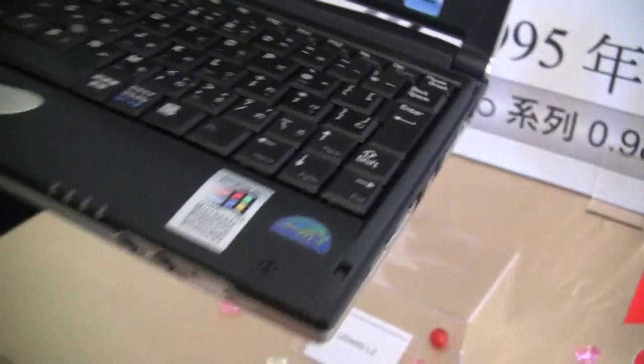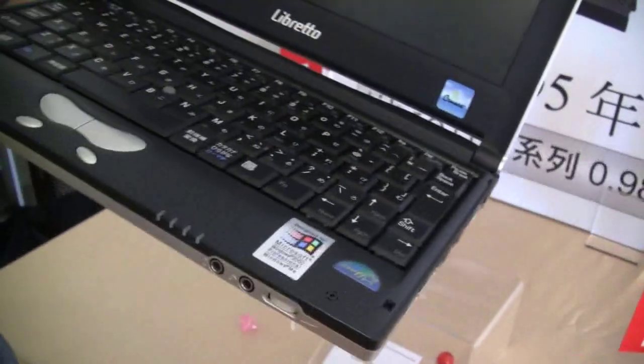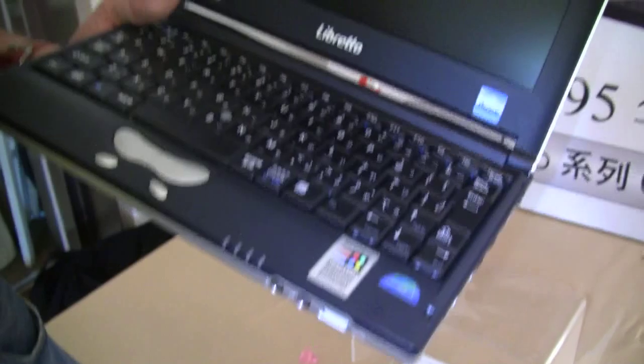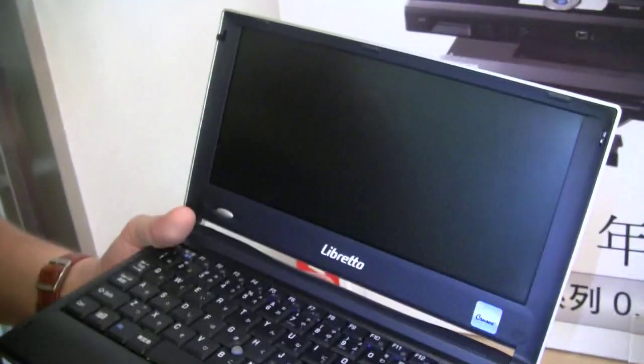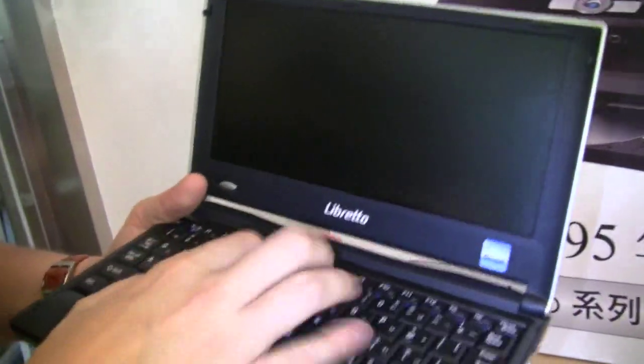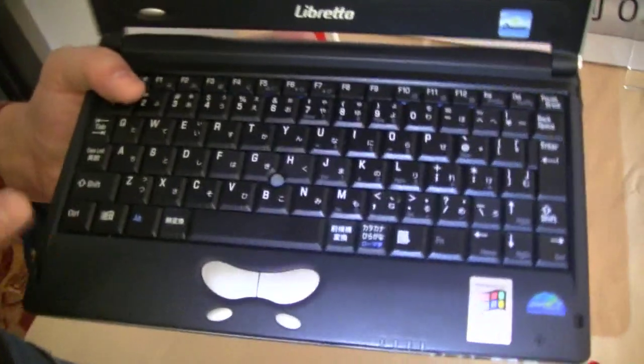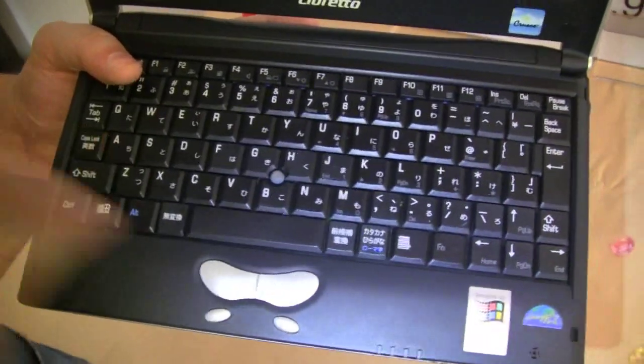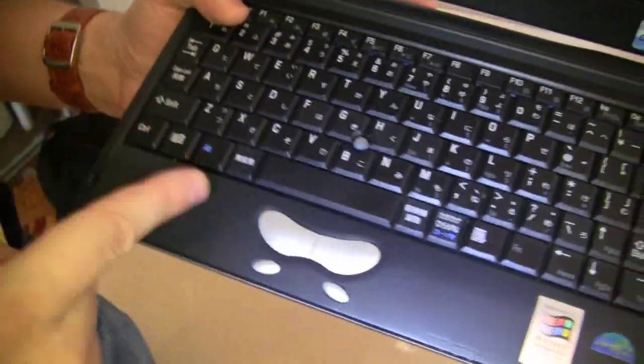A 10 inch display, 1024 by 600 is the resolution. Non-glossy, so fantastic. A very decent keyboard. I wish some of the netbooks of our days would have such a keyboard.